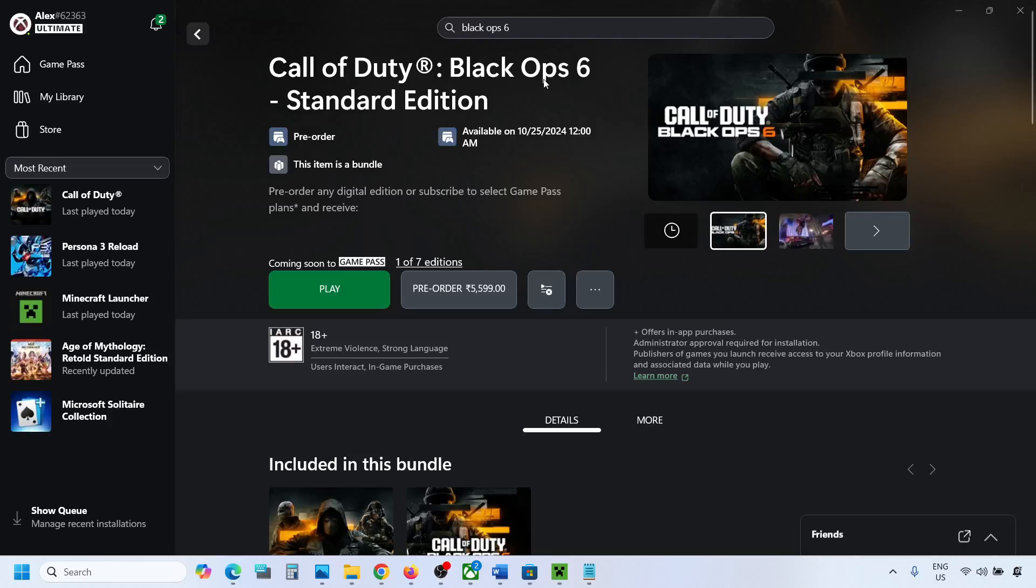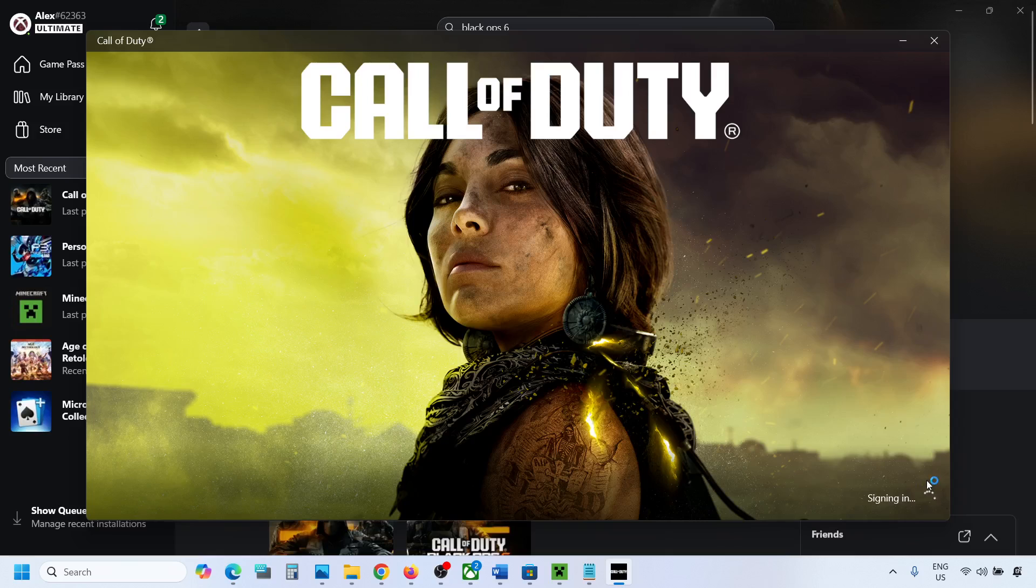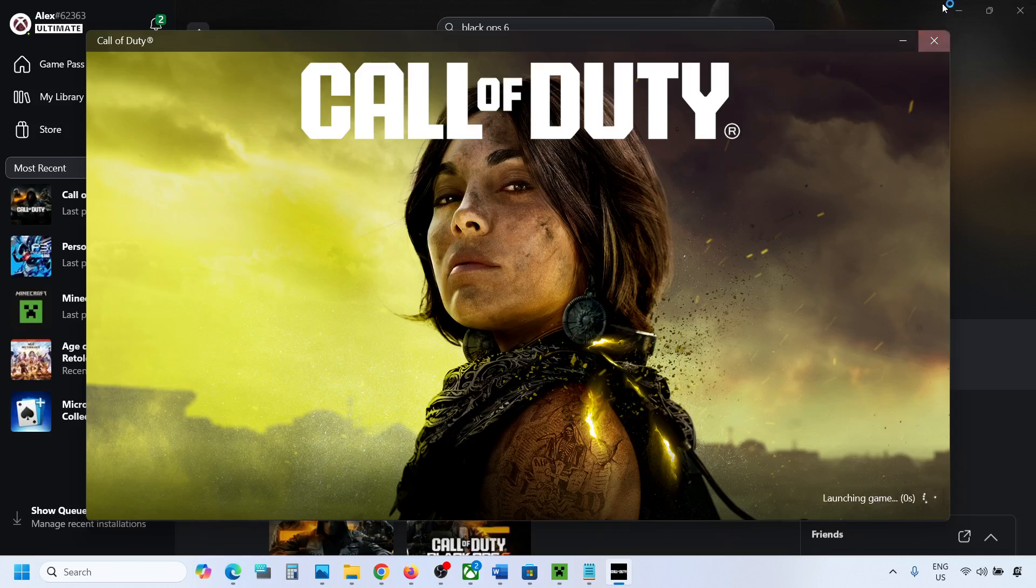So whenever you launch Black Ops 6 game from Xbox app or Microsoft Store, if the game is stuck on syncing data screen, then please follow the steps shown in this video.